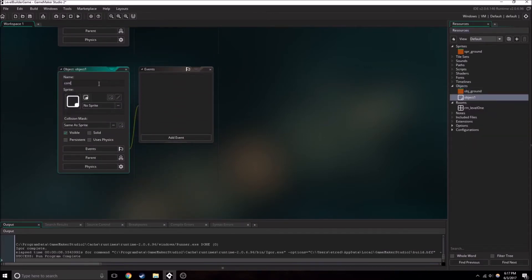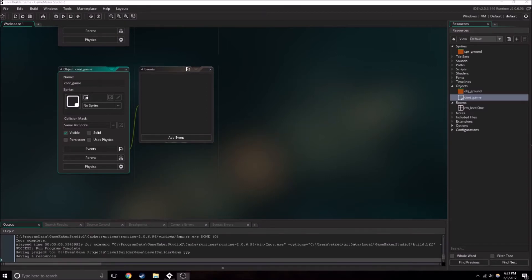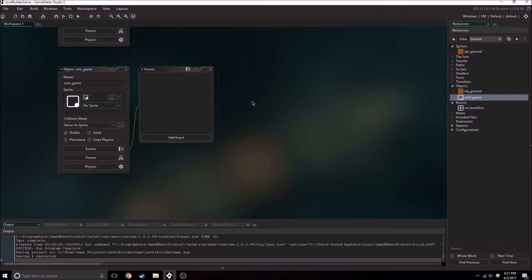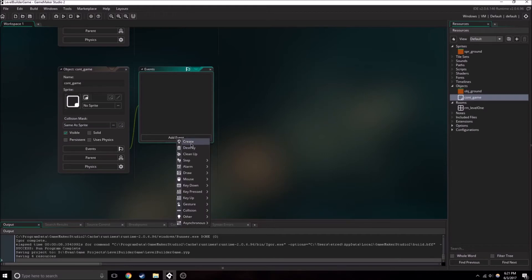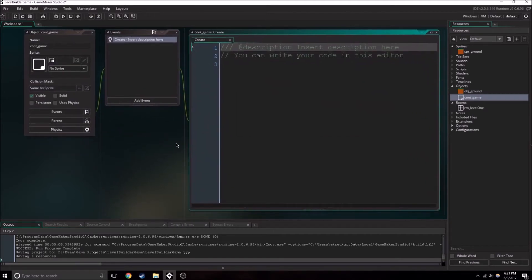There's one other thing we're going to really need to have to start off with. We're going to need a controller for the entire game. So we're going to want to change this to controller game. So this is going to have quite a few events in it. First, we'll want a create event.